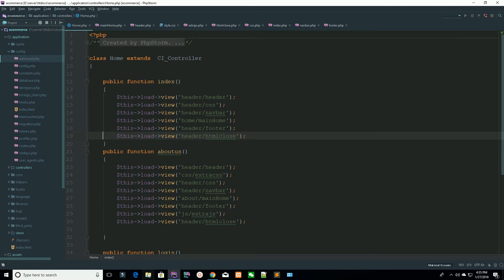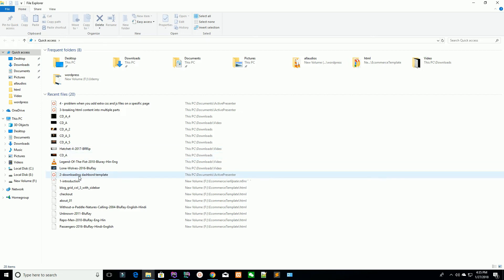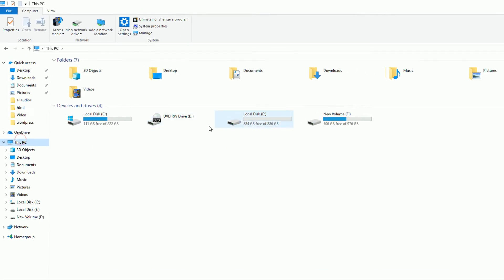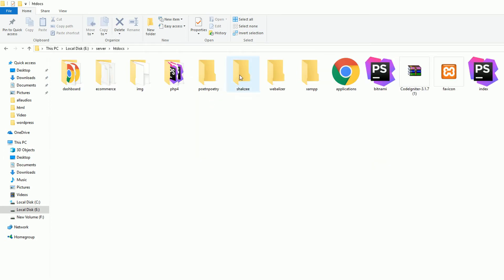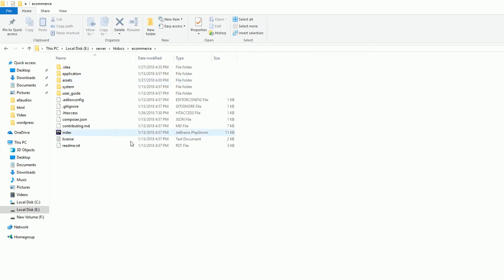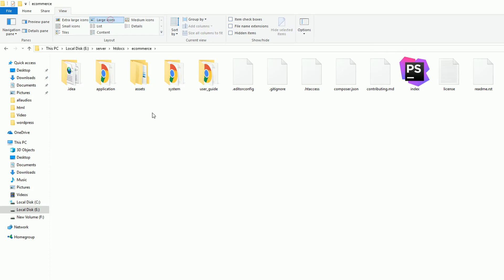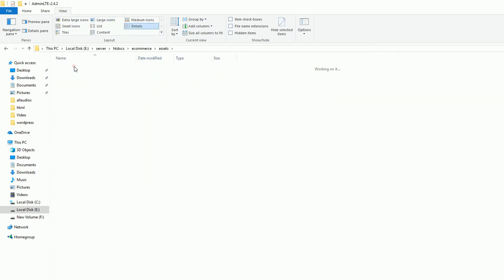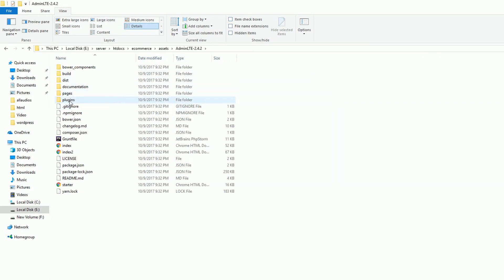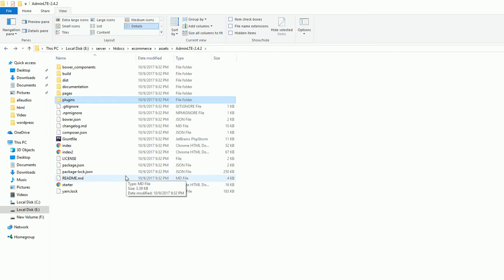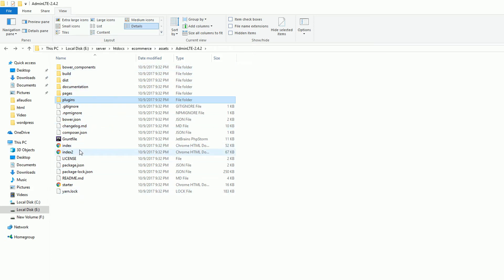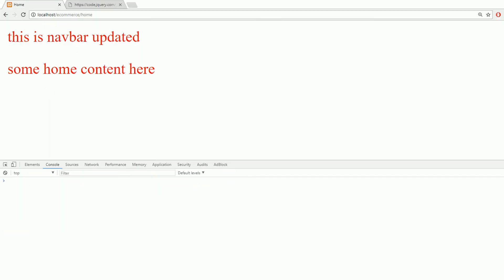We have downloaded our dashboard. I have installed XAMPP inside my directory server. Here is htdocs, the ecommerce project, and inside assets you can see the AdminLTE folder with a plugin folder. We are going to add these AdminLTE files in our next lecture.